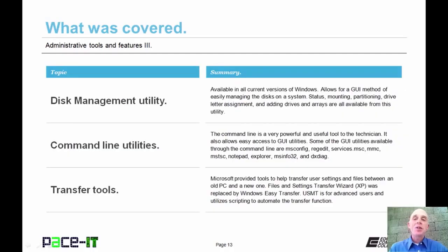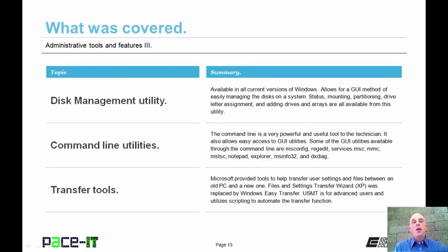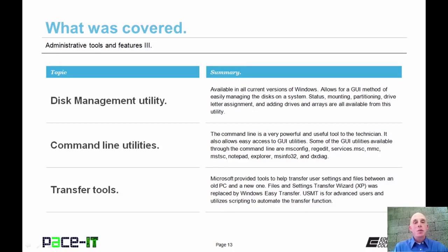That concludes this session on Administrative Tools and Features, Part 3. We covered the Disk Management tool, discussed some utilities available from the command line, and ended with transfer tools. On behalf of PACE IT, thank you for watching this session.